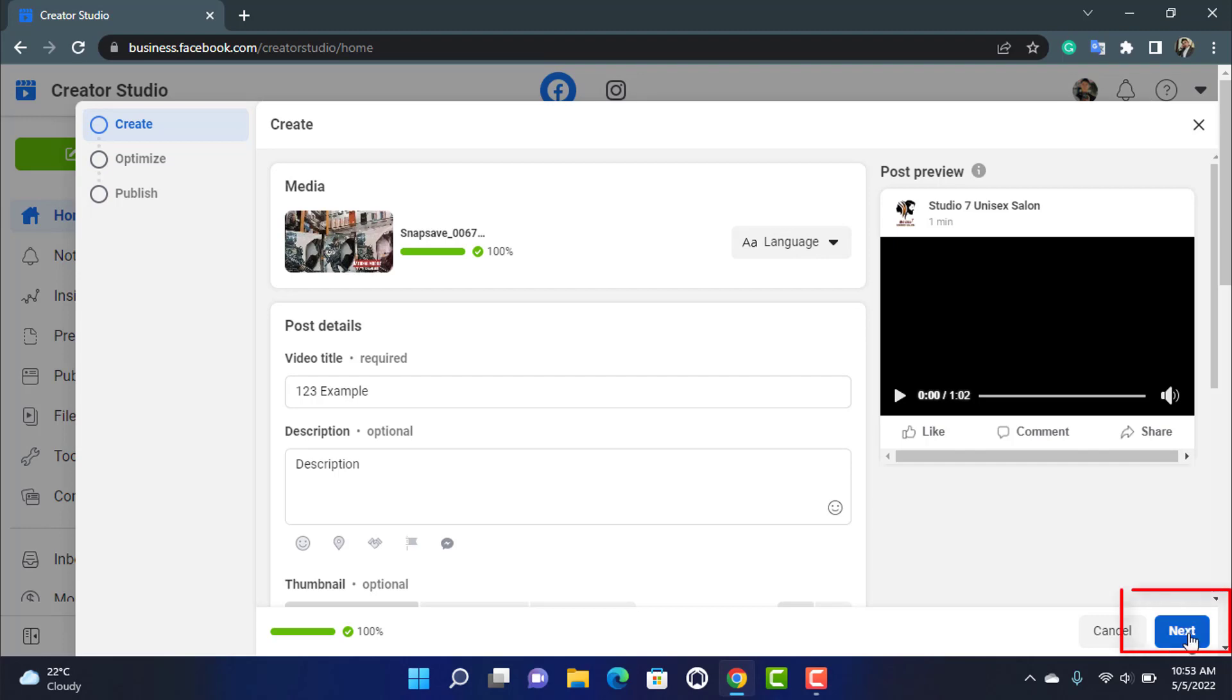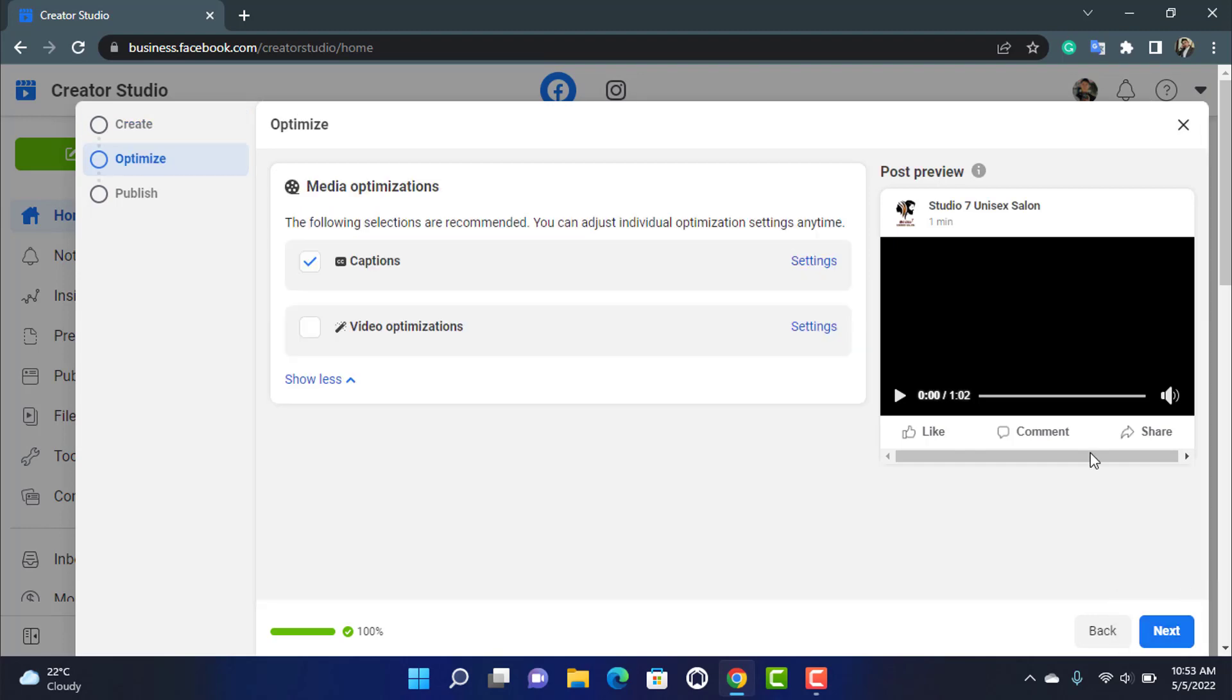Once you do that, go ahead and click on next at the bottom of the screen. And once you click on next you can enable captions if you want and many more options. After that again you want to go ahead and click on next.